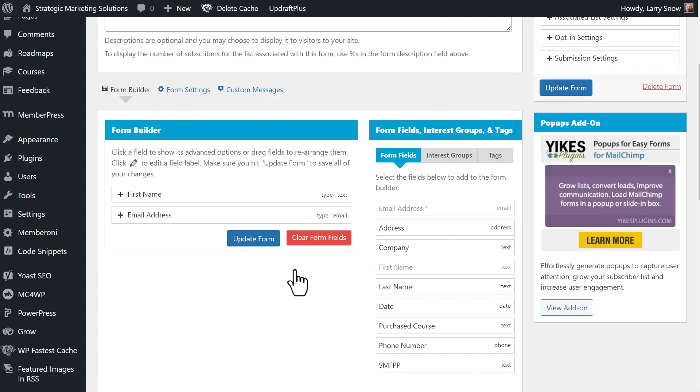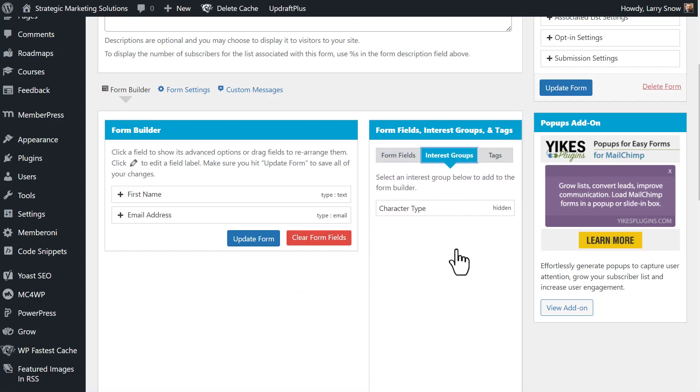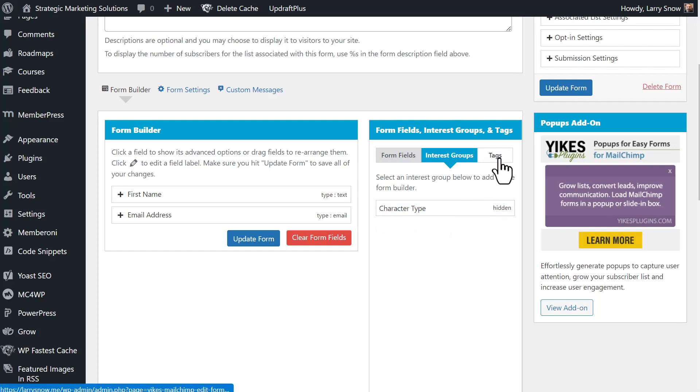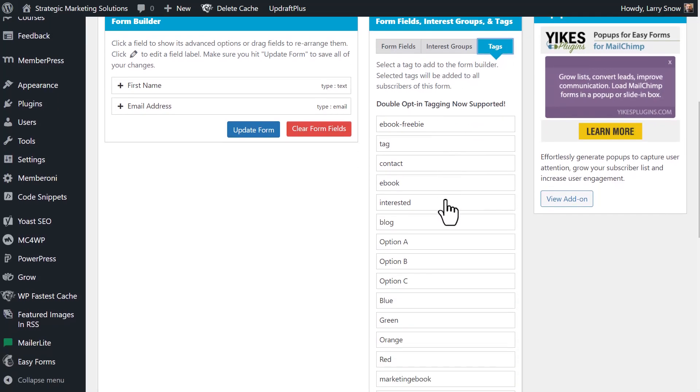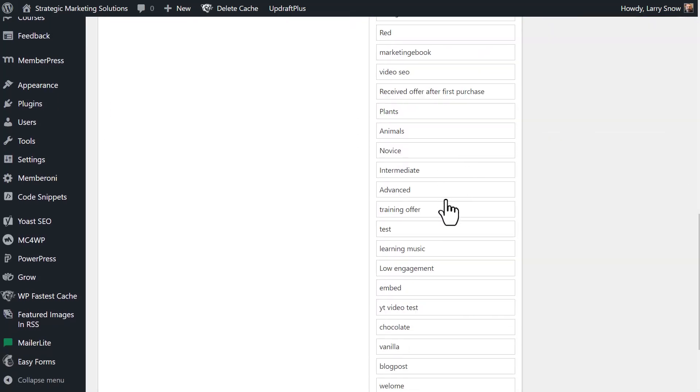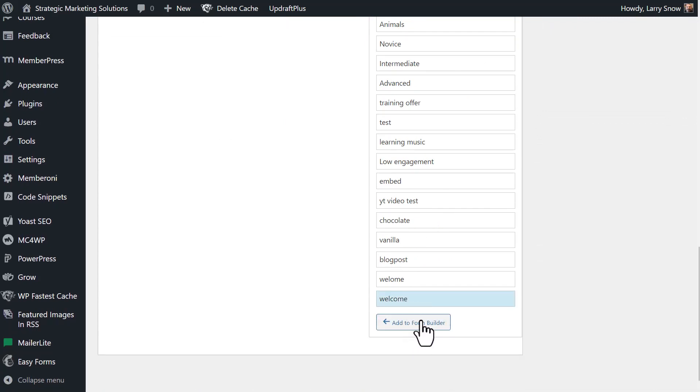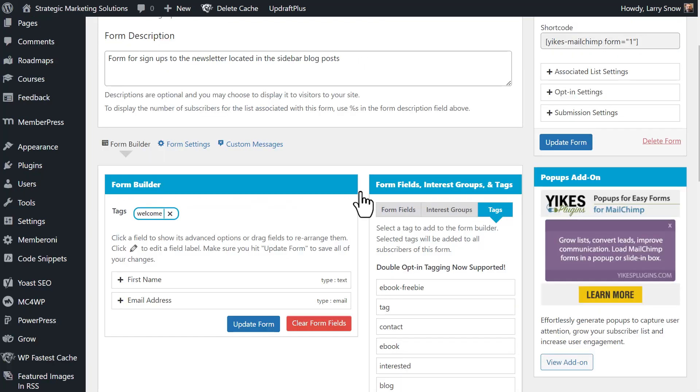Our next step in creating our form is whether or not we want to have interest groups. I don't have any interest groups associated with this list other than character type. So I could do that here, but that's hidden from the form. So that won't really make a difference. More importantly, we can do tags and we can create as many forms as we want on our website with different tags. So we want to add our welcome tag all the way down the bottom here and add to form builder. You can add more tags, but for me, one tag is enough. So we've got our form, our simple forms set.